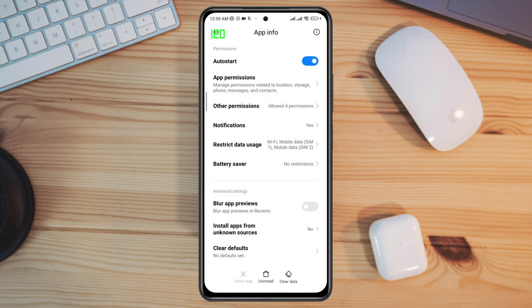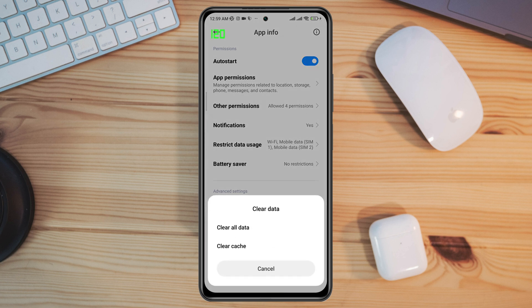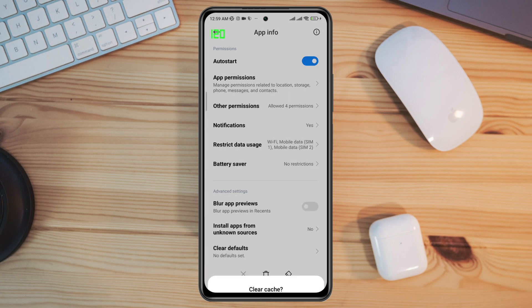Now lastly, tap Clear Data, then tap Clear Cache, and tap OK.